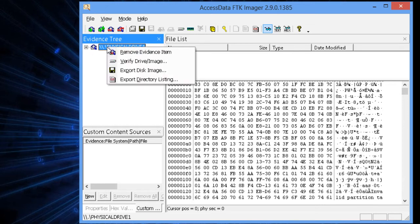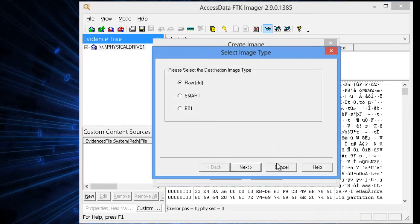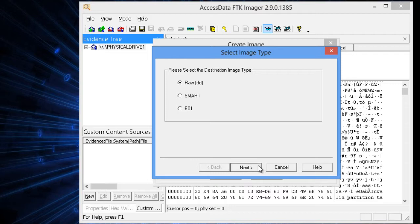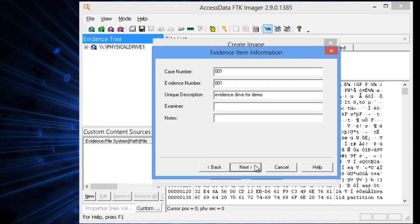Now we can right-click on it and then export disk image. Once you export it, go ahead and add. You want to make a raw DD copy. That's a universal generic copy. Here's where you need to document everything. We're going to have a generic case number, evidence item number, a unique description, and then put the examiner name. You want to get in the habit, whenever doing computer forensics, of documenting everything.